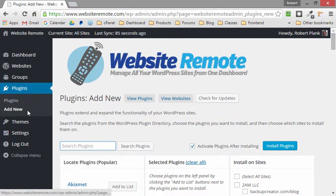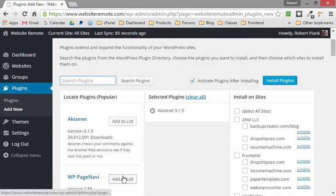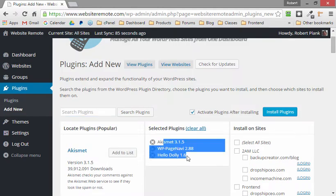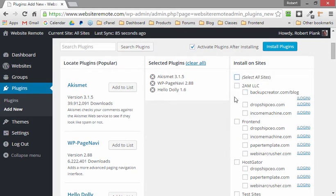Think about this: what if you were setting up 10 new sites and wanted to make sure all 10 had a specific theme and a specific set of plugins? Using Website Remote, you can just click the plugins you want to add, click the WordPress sites you want to install them on, then click Install Plugins, and it will go out, install, and activate those plugins on some, many, or all of the sites you choose.